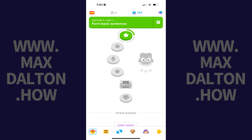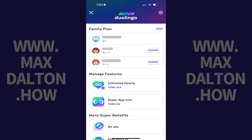Step 1. Navigate to your Duolingo home screen, and then tap the Super Duolingo icon at the top of this screen. You must be a Super Duolingo subscriber in order to change the Duolingo app icon. The Super Duolingo screen opens.